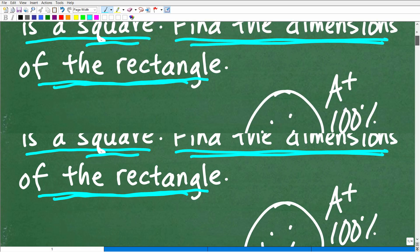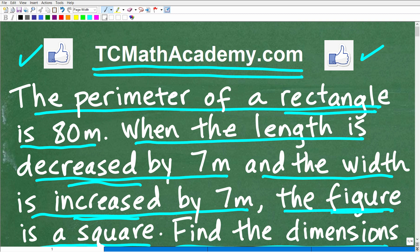Like anything, it takes practice to get good at this. You can't just watch me do a problem and expect to do it yourself — you have to practice. You need to understand the underlying concepts and skills. If you need help with perimeter concepts or the algebra, I recommend checking out my pre-algebra course or algebra one course at TC Math Academy. I go over a lot of basic geometry concepts in the pre-algebra course. Best of luck in your mathematics adventures — thank you and have a great day!